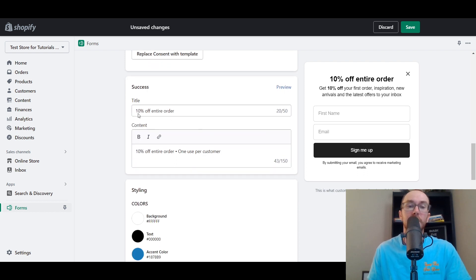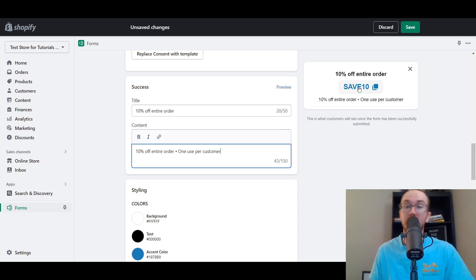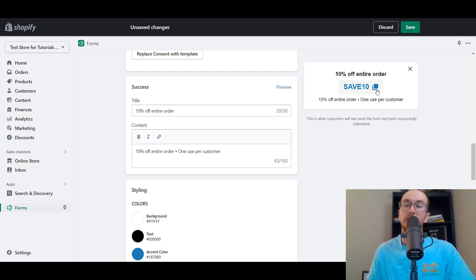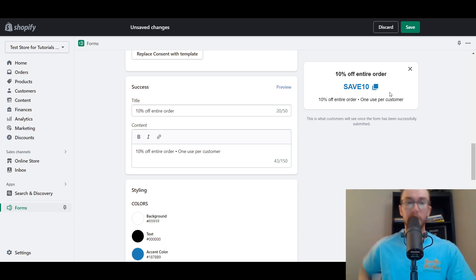Once submitted, the title and content — '10% off your entire order' — will populate with the discount code that they can click to copy and paste, which is really nice. So that's what the success message will look like, and you can edit it here if you want to change it.